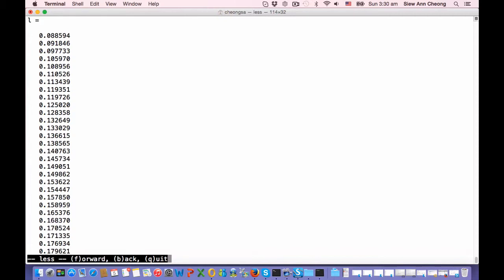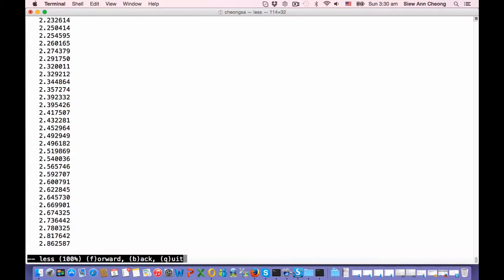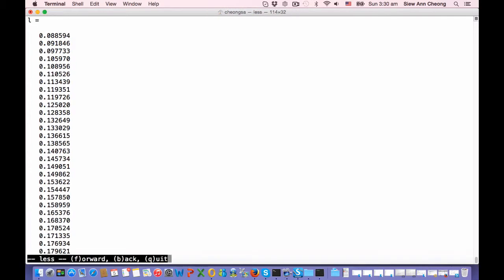You can see that they are sorted in ascending order, so that the largest eigenvalue is at the back, which is 2.86, and the smallest one is at the front, which is 0.088.